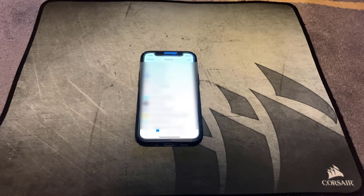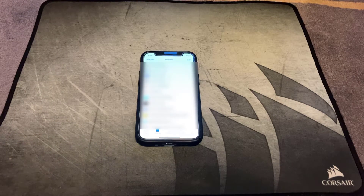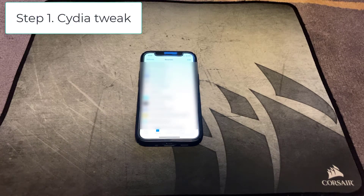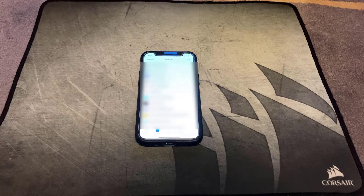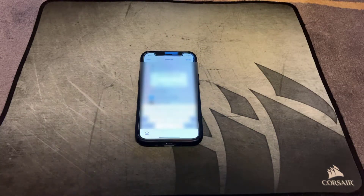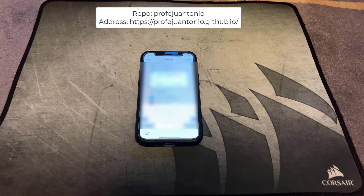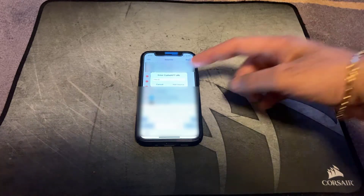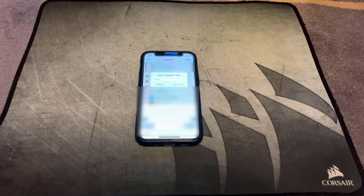So step one, what we need to do is install a Cydia tweak called FlyJB. The way you do that is you go into Cydia on your jailbroken device, go into sources, go into edit, and we're going to add a repo called Profejantonio — I'll leave a link to the repo in the description below — and you can go ahead and enter that address right here and then click add source.